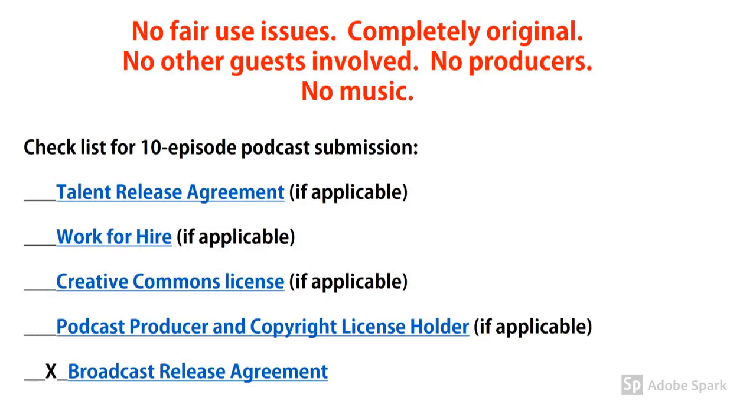No fair use issues. Completely original. No other guests involved. No producers. No music.